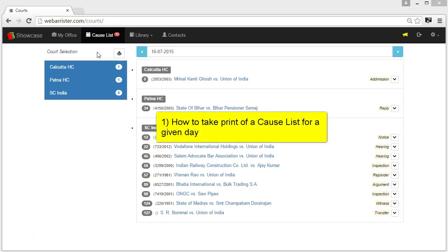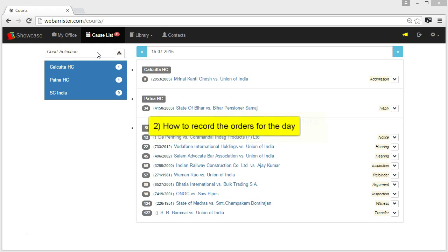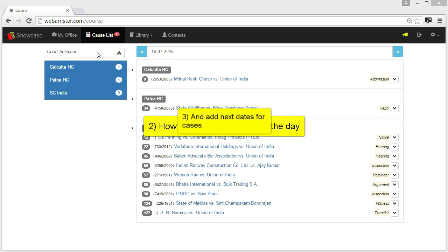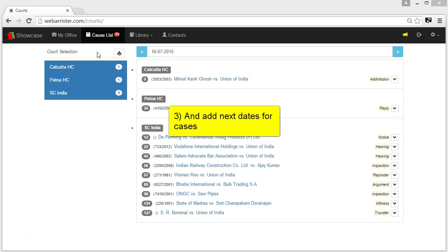First, how to take printout of a CauseList for a given day. Second, how to record the orders for the day. Third, add next date for the cases.